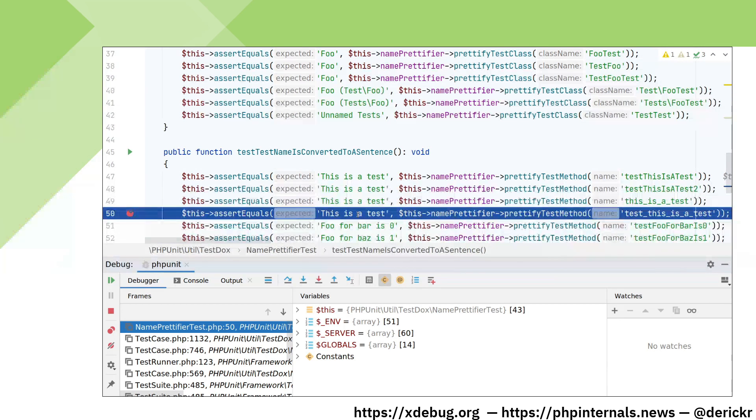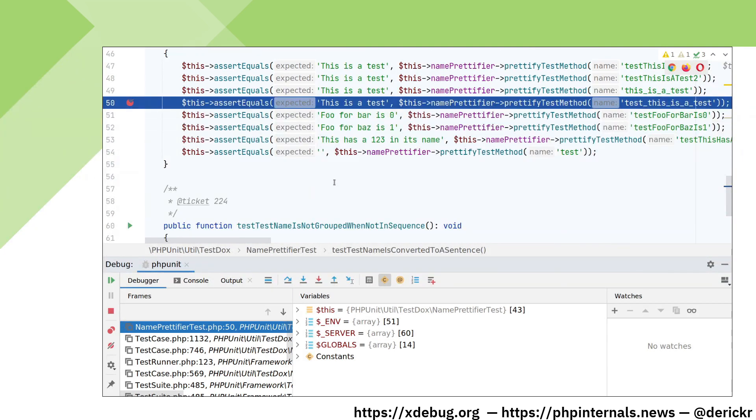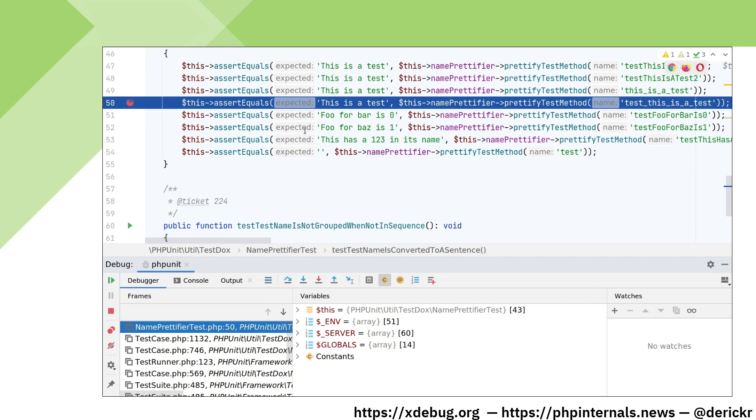Let's single step to find out what happens. Single stepping you do with the step over button or by pressing F8. This will go to the next line in your script. But what we would like to do is to step into all the functions that are being called, for which you use the step into button or you press F7.